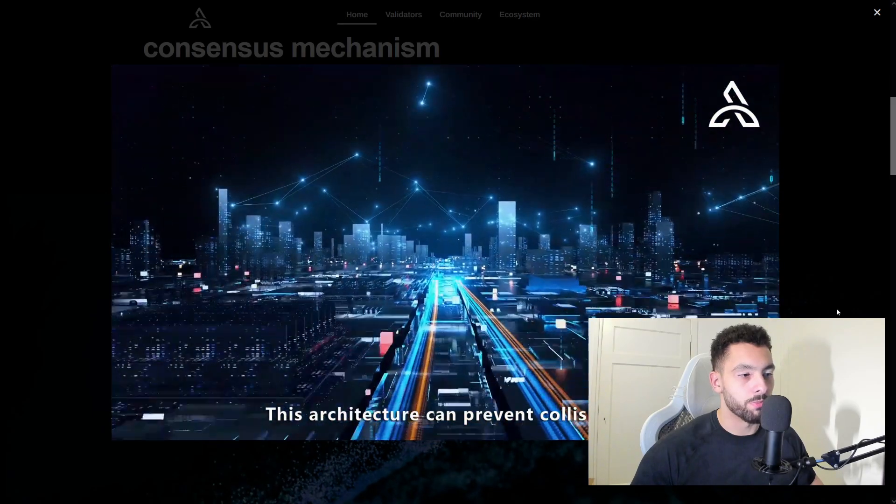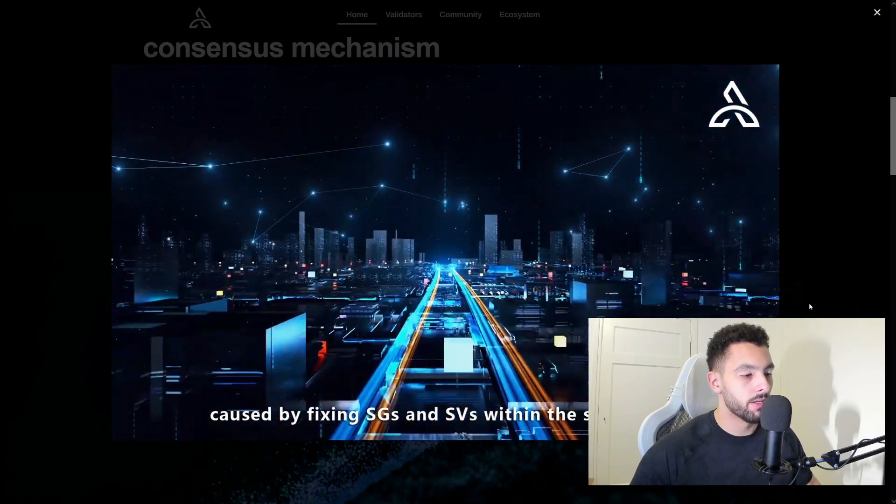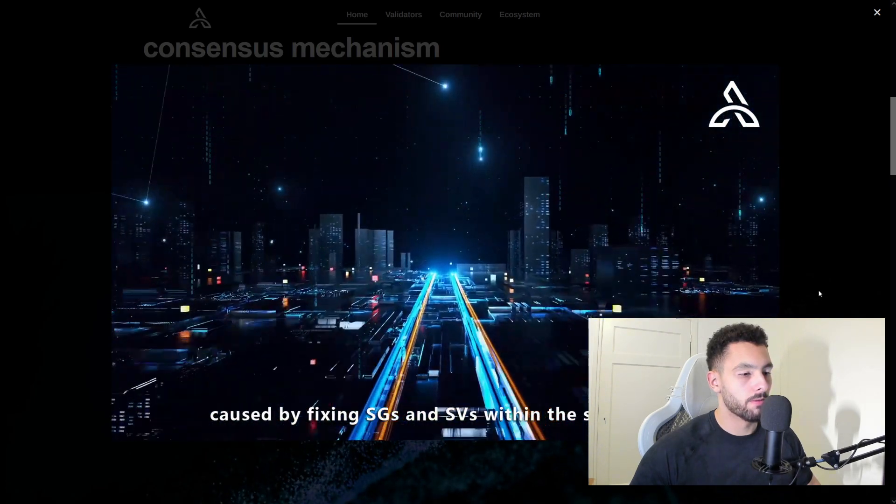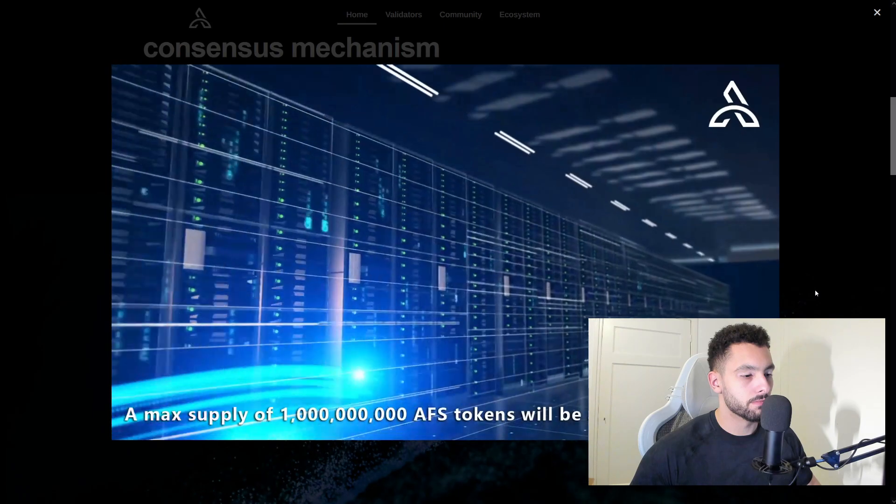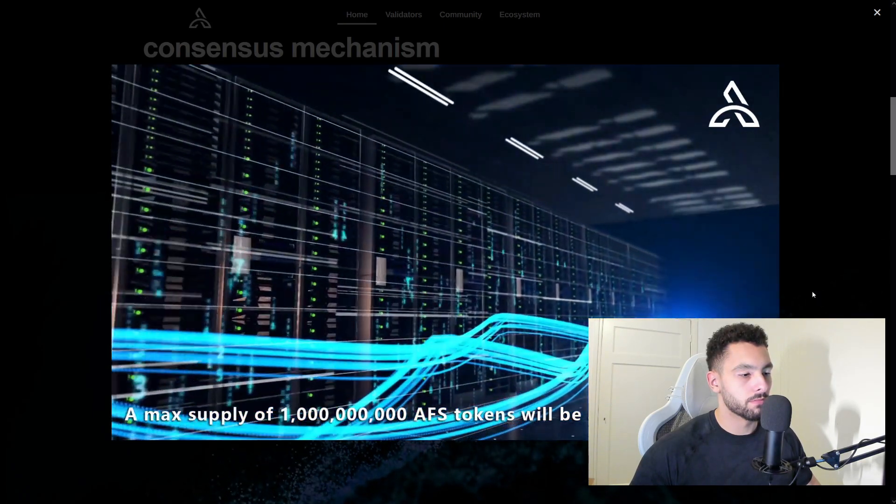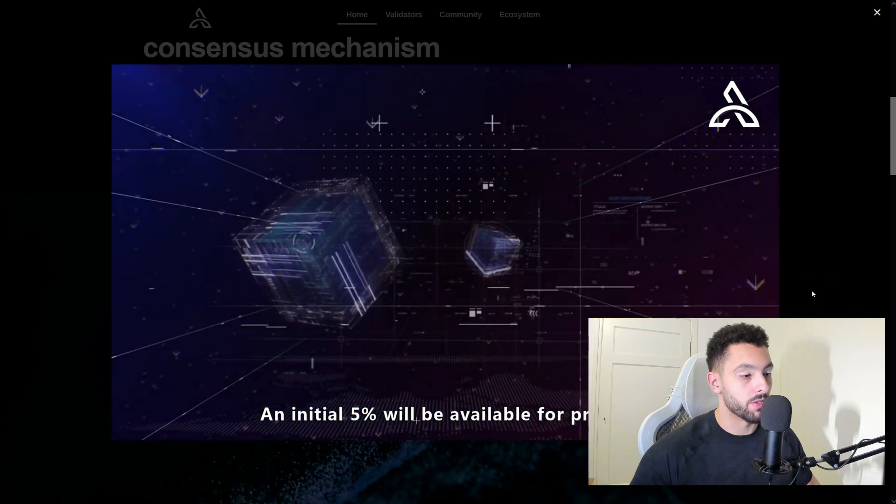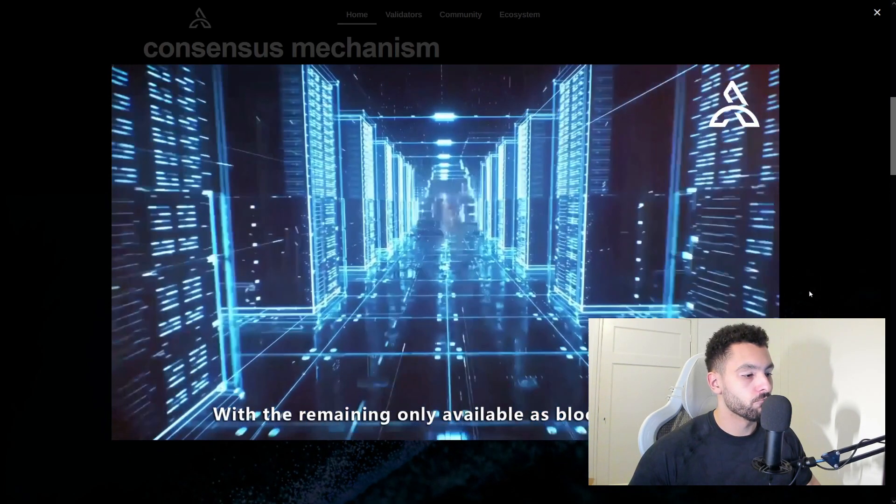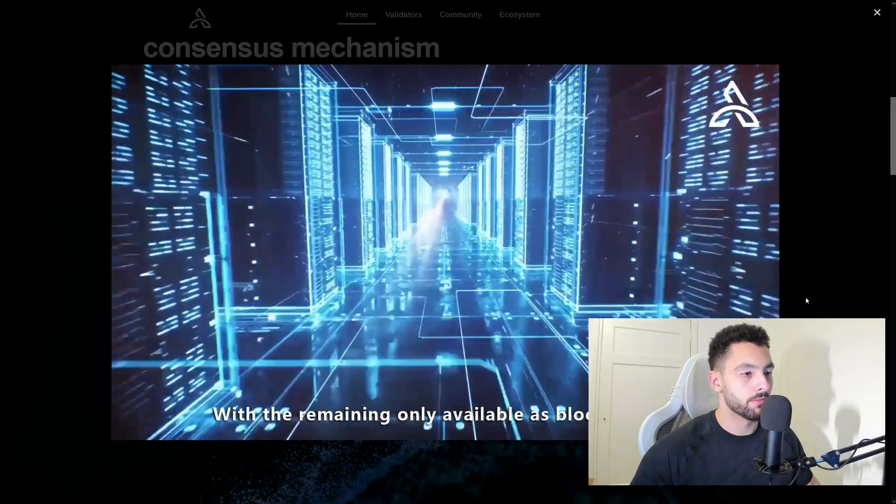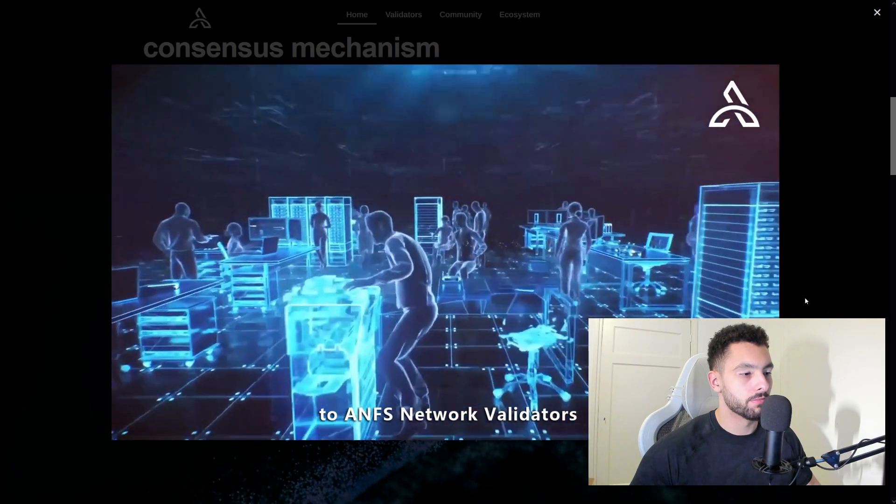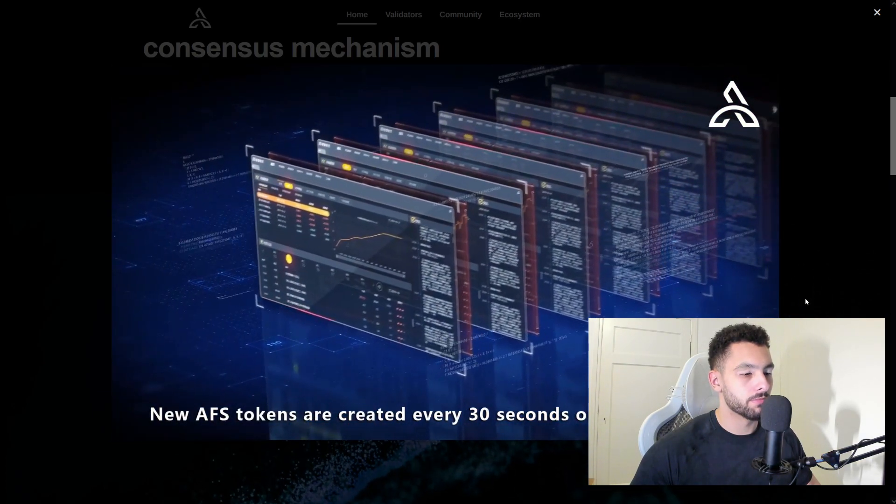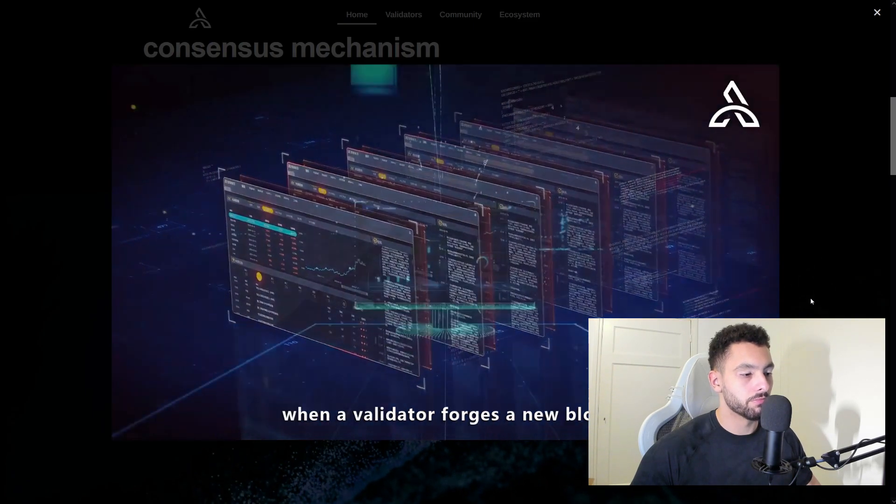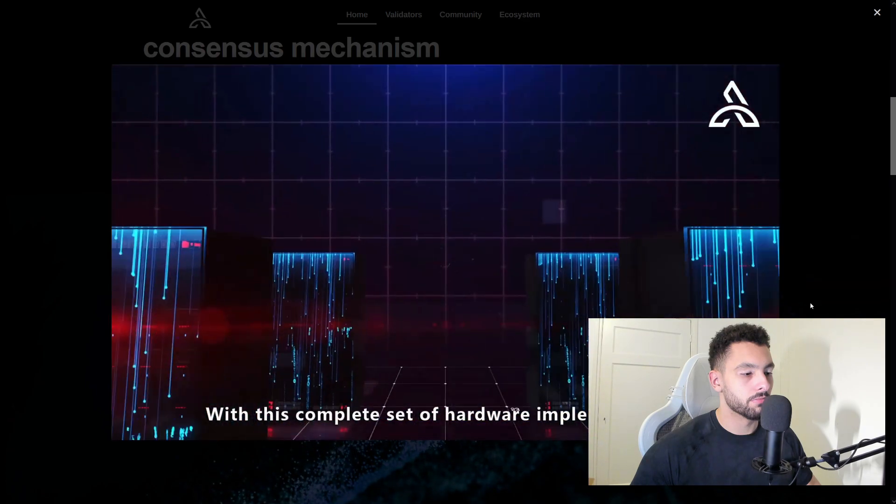They have a randomized node, which means the hackers cannot get into their vault, which is very awesome. These within the same shard, based on this groundbreaking algorithm, a max supply of 1 billion AFS tokens will be available for mining. An initial 5% will be available for pre-sale, with the remaining only available as block rewards to ANFS network validators.